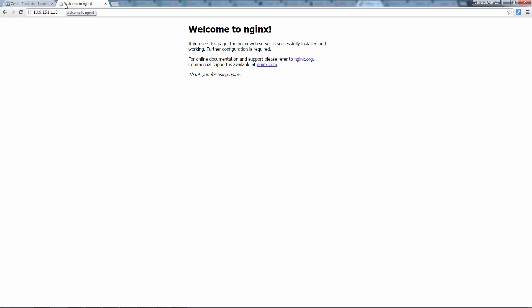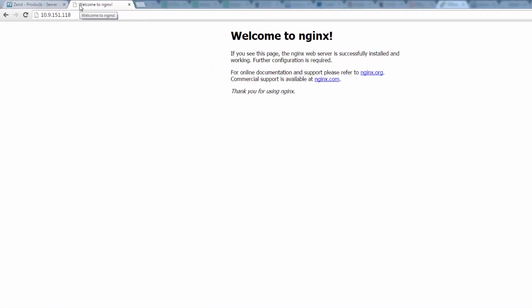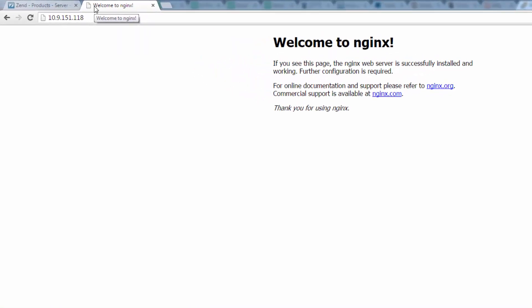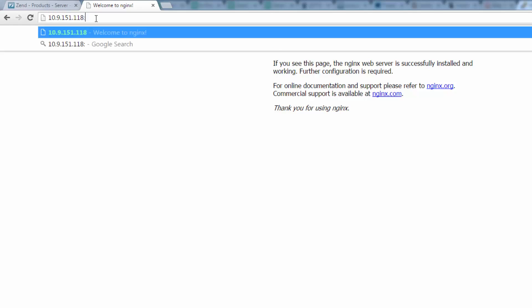We can see NGINX is running. All that's left to do now is launch Zend Server. To do this I'm just going to enter the port that the Zend Server UI listens on.